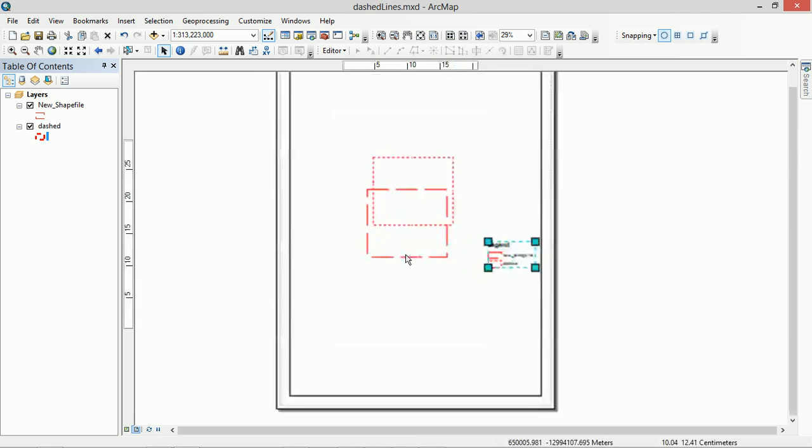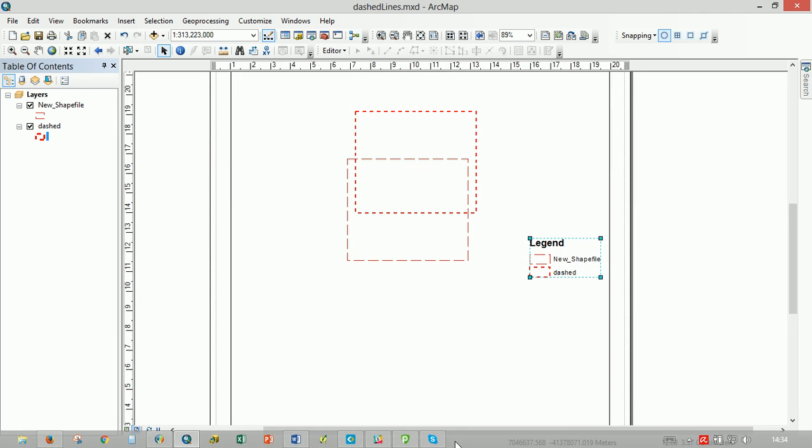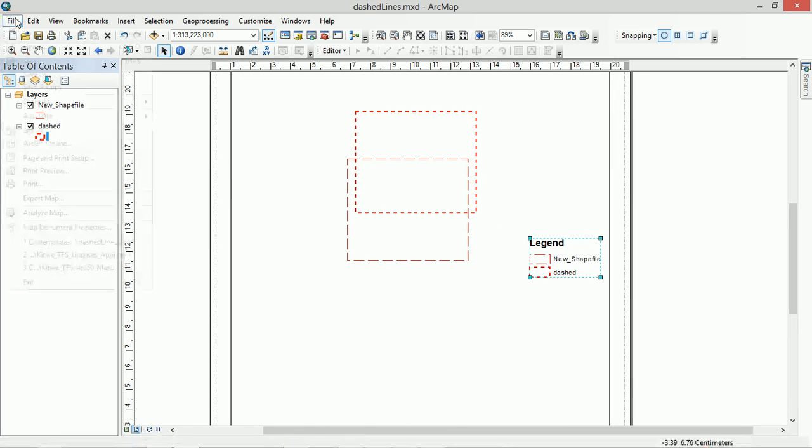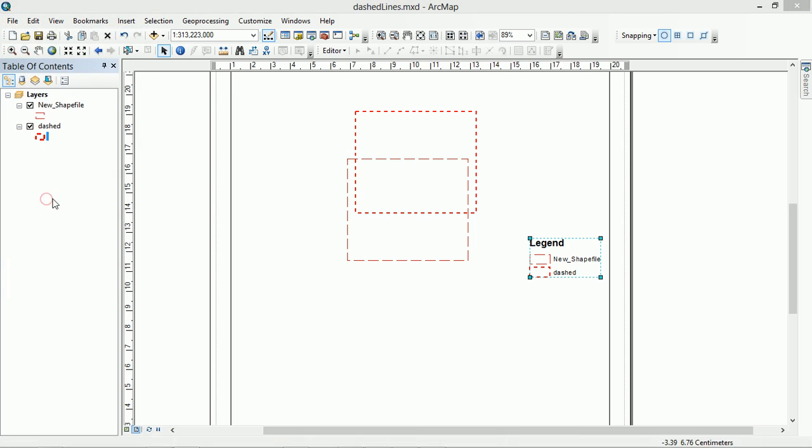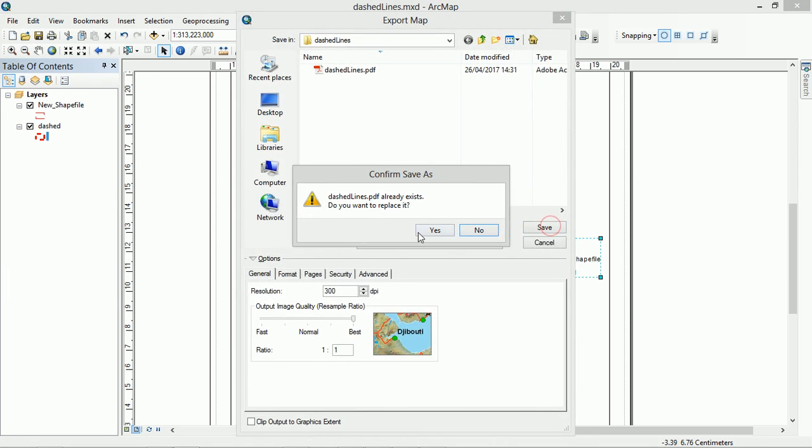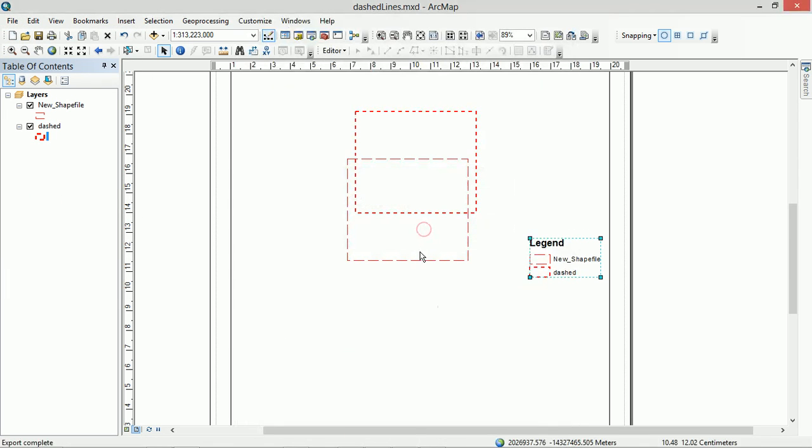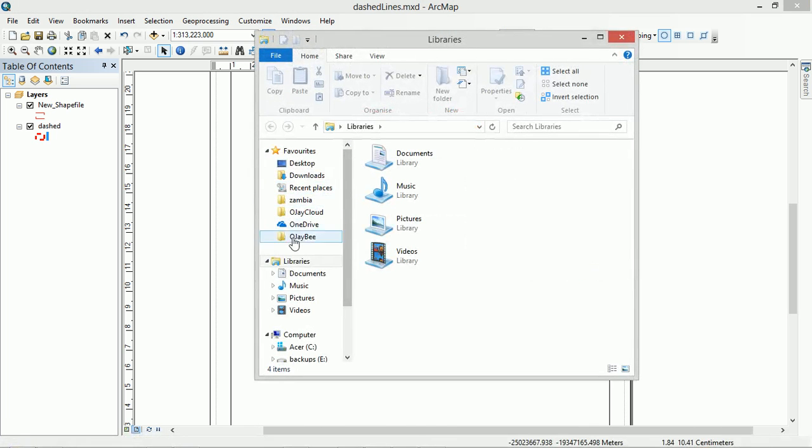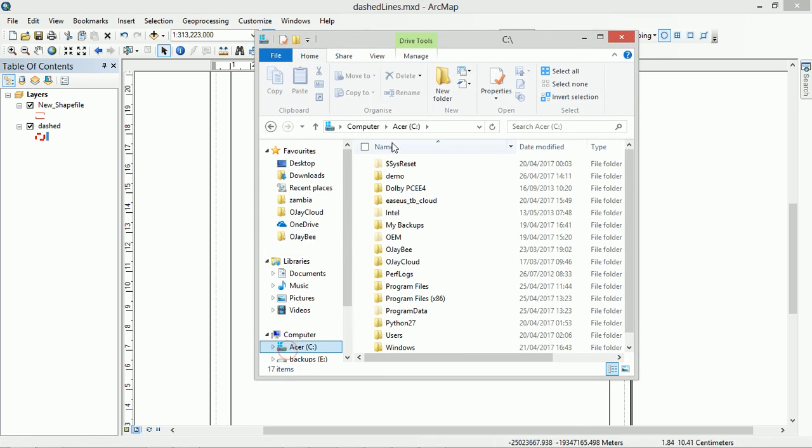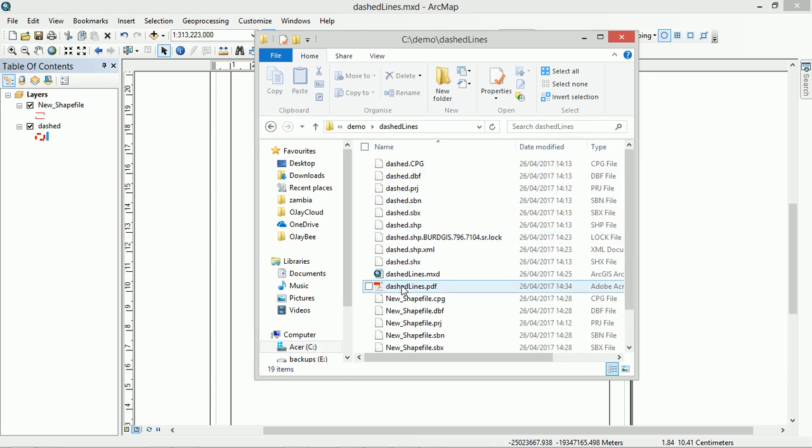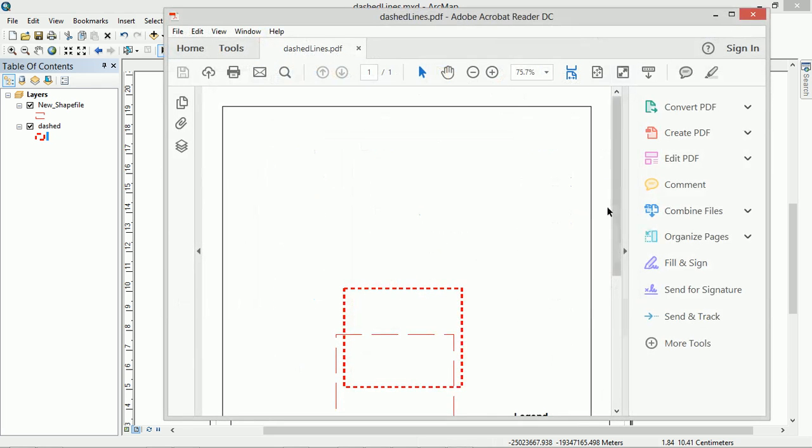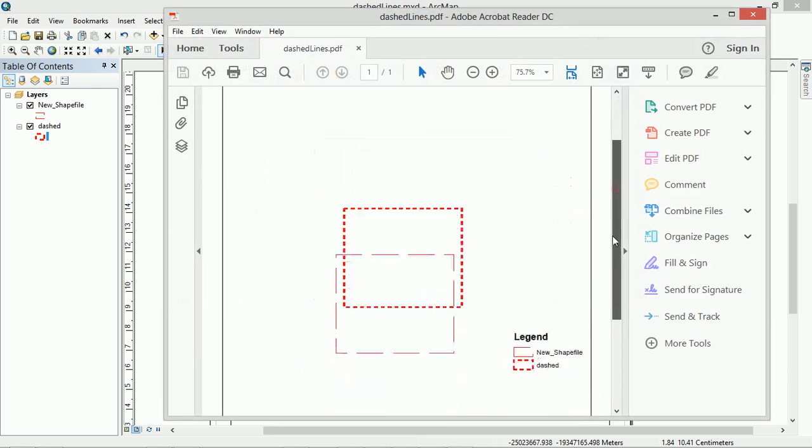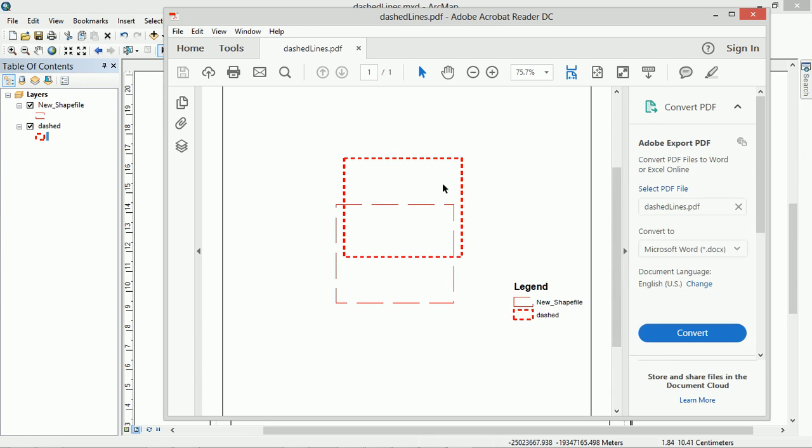And the same is true when we export it to a PDF. We actually get much more predictable behavior. So I'll export that, and then let's open up our dashed line again. And there it is. So again, our legend respects what we've done and our dashes are respected as well.